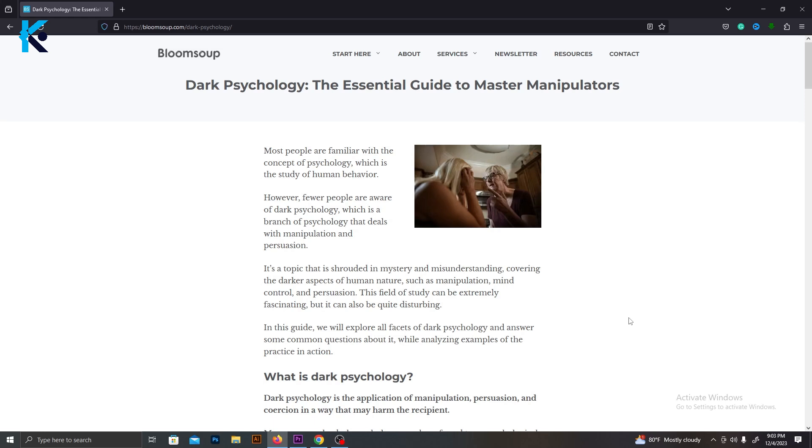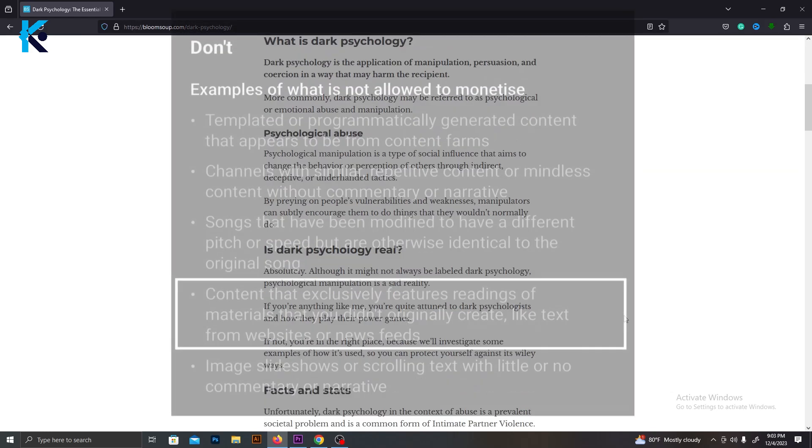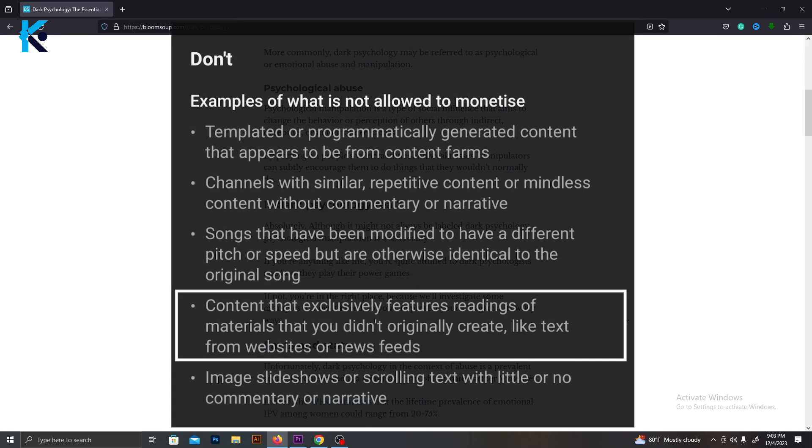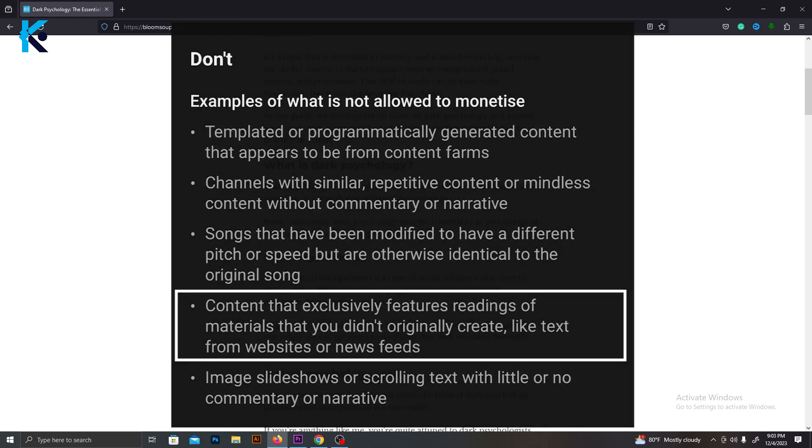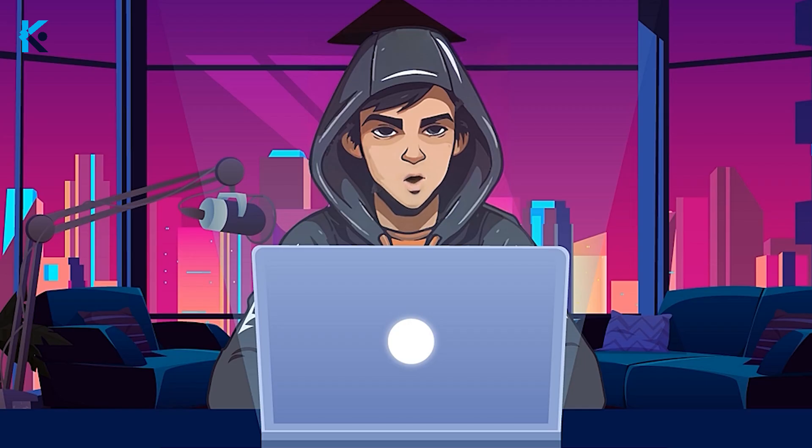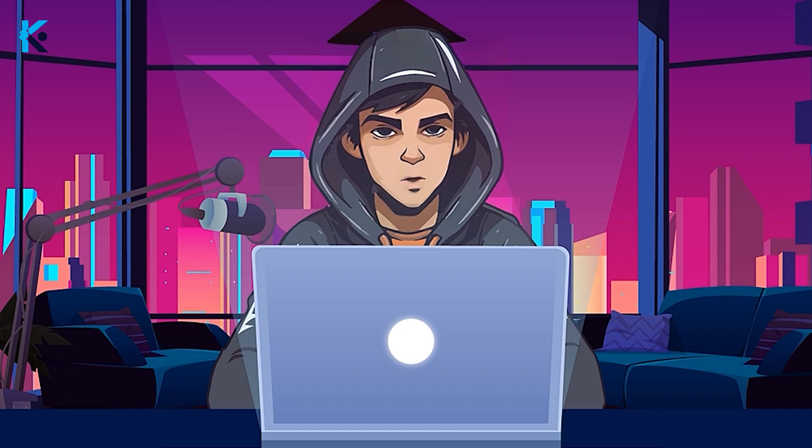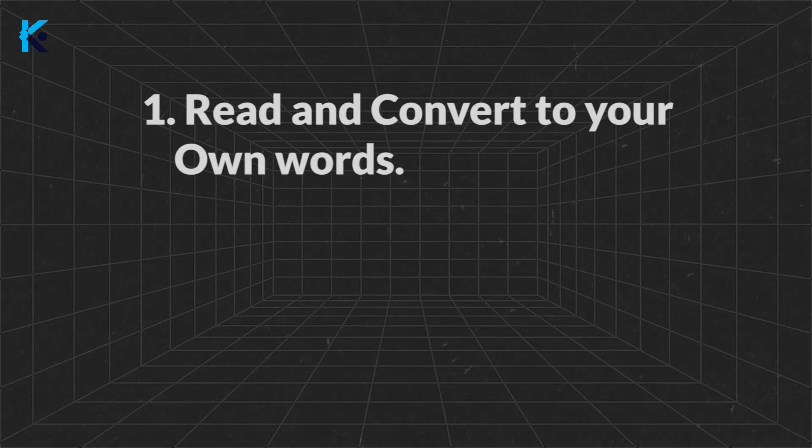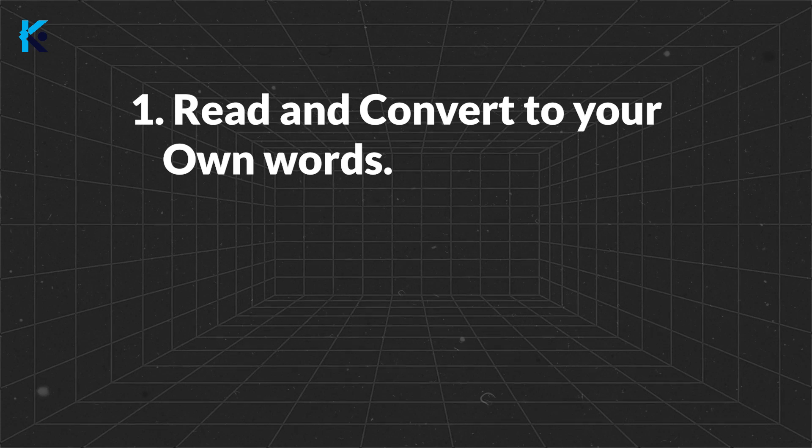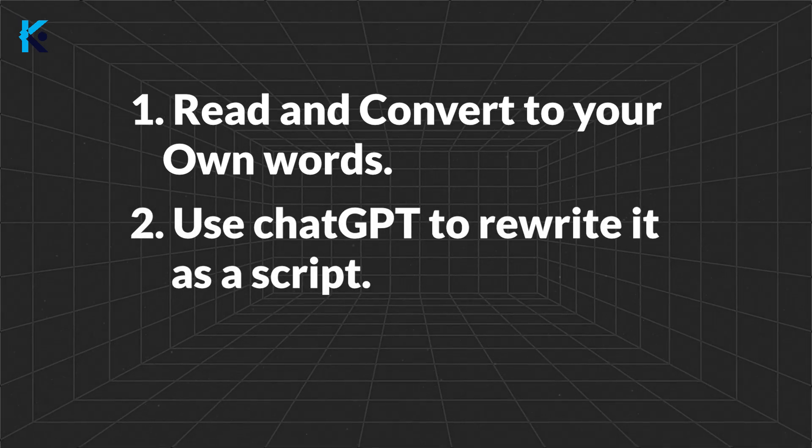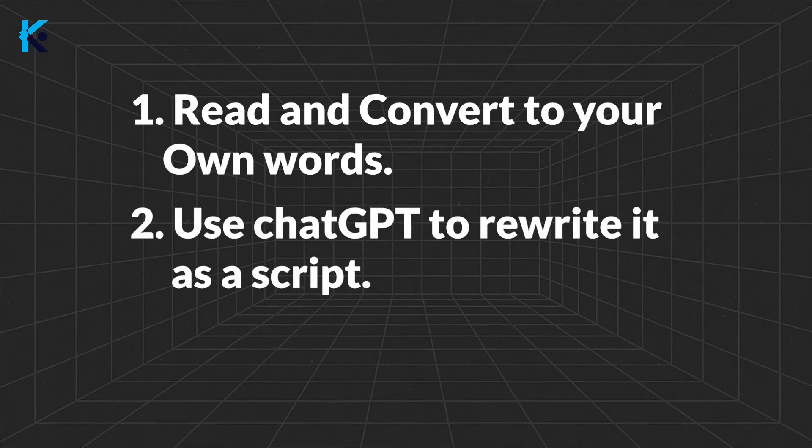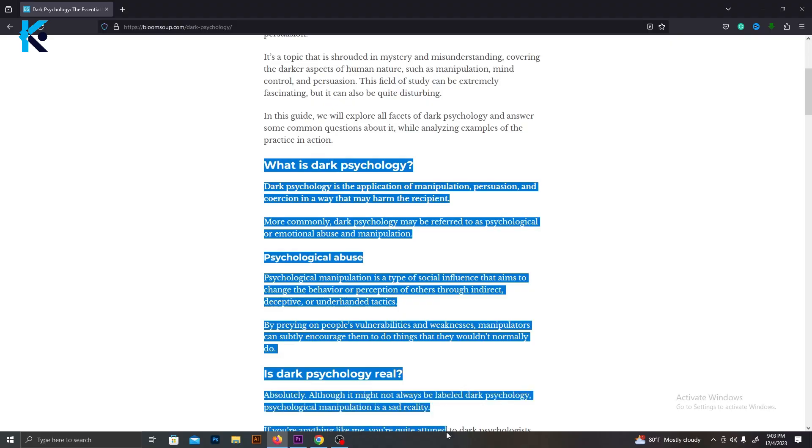But the problem is we cannot use this article and create a video from it. Because YouTube's new policies have mentioned that, if you use articles like this, your channel cannot be monetized. Therefore, we can't use this article. But there are two ways to use this article without having any issues. The first method is to read this article and convert it into your own words. The second method is to use ChatGPT to rewrite this article. I will use the second method.